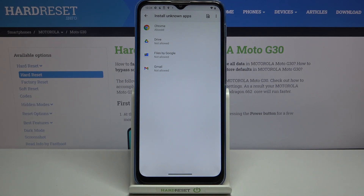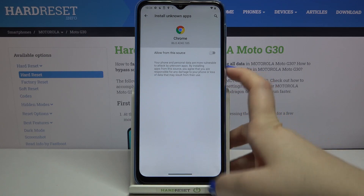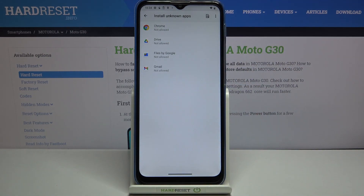You will also be able to turn it off whenever you want — just tap on the option and tap on the switcher again, and as you can see, from now on Chrome is not allowed to install some content.